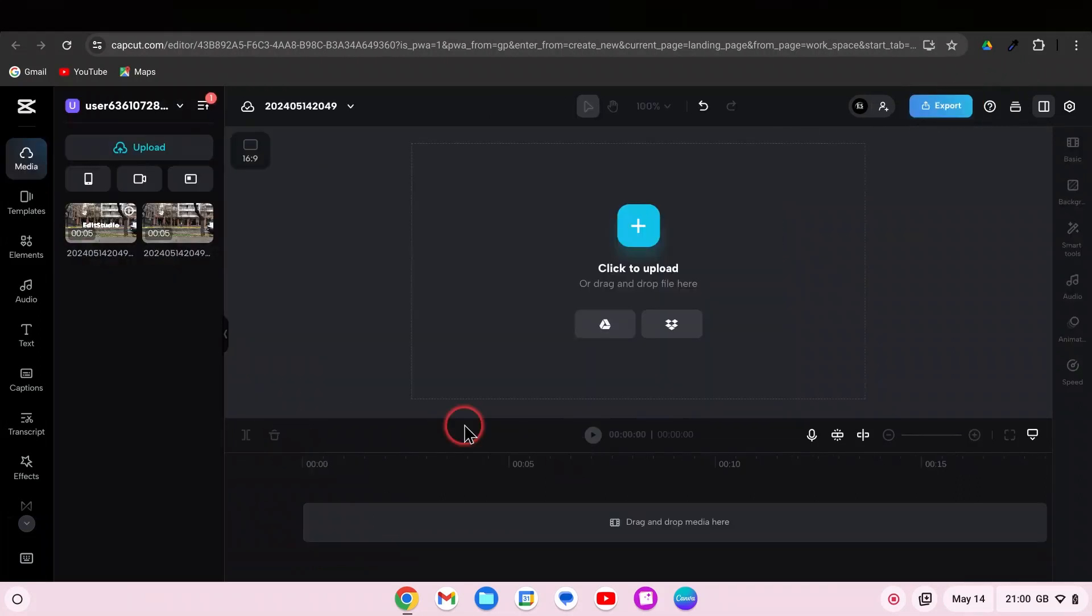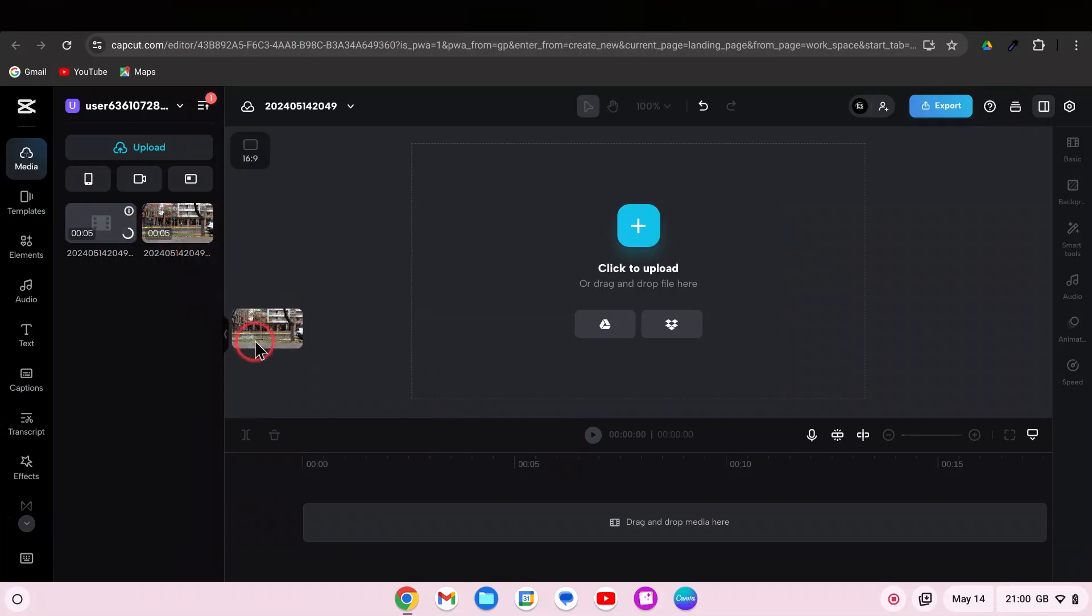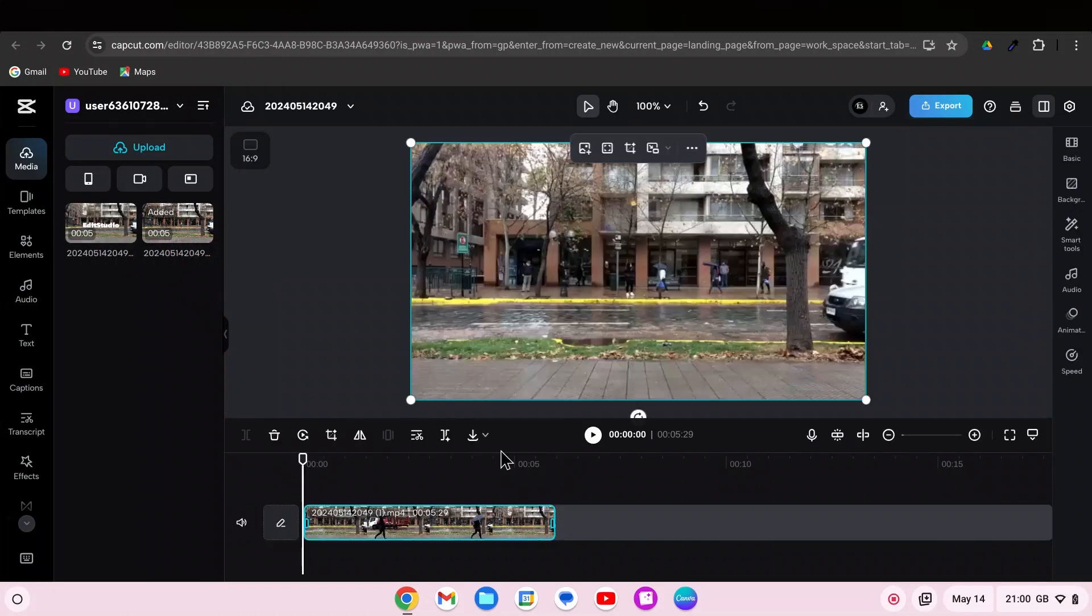Open a new project and import your two clips. First, drag to the timeline the video without the text, then the video with the text.